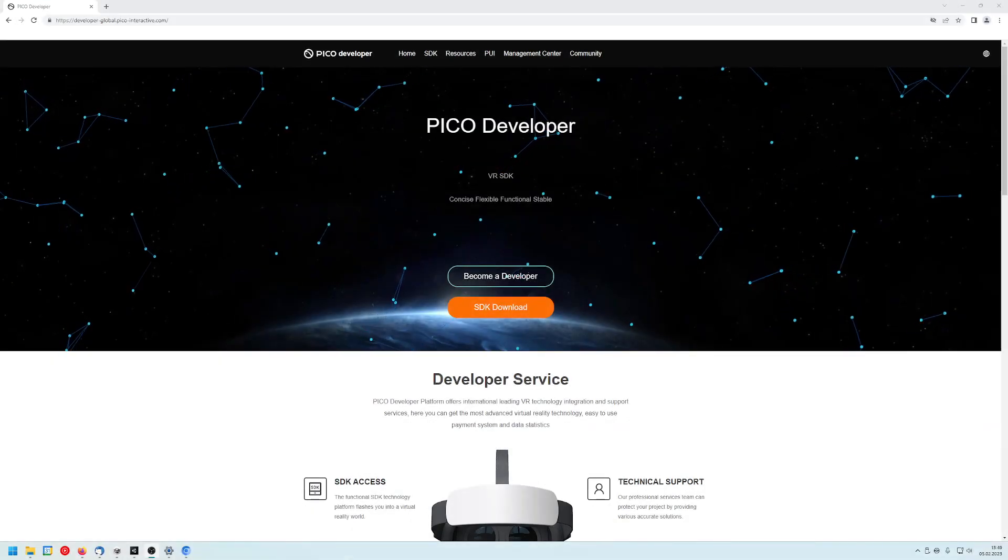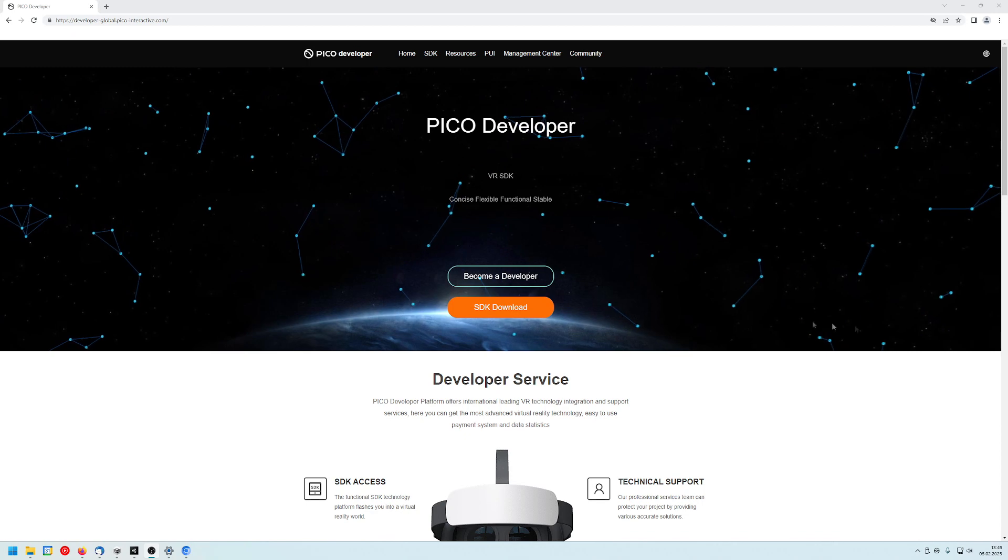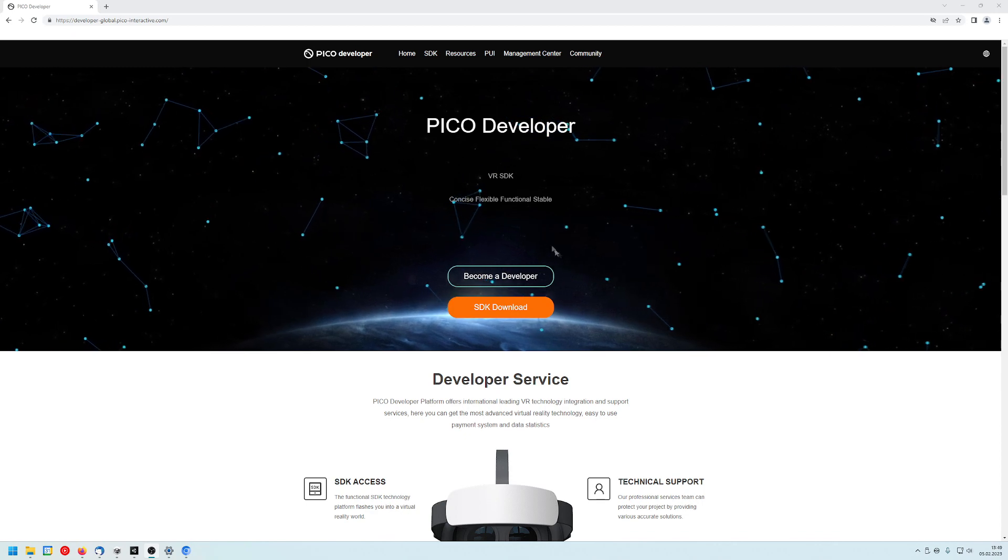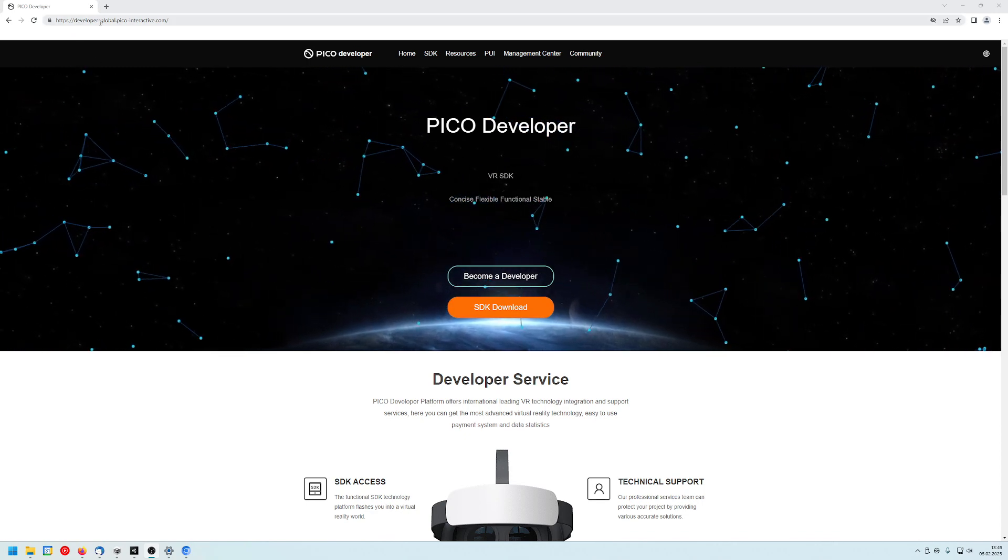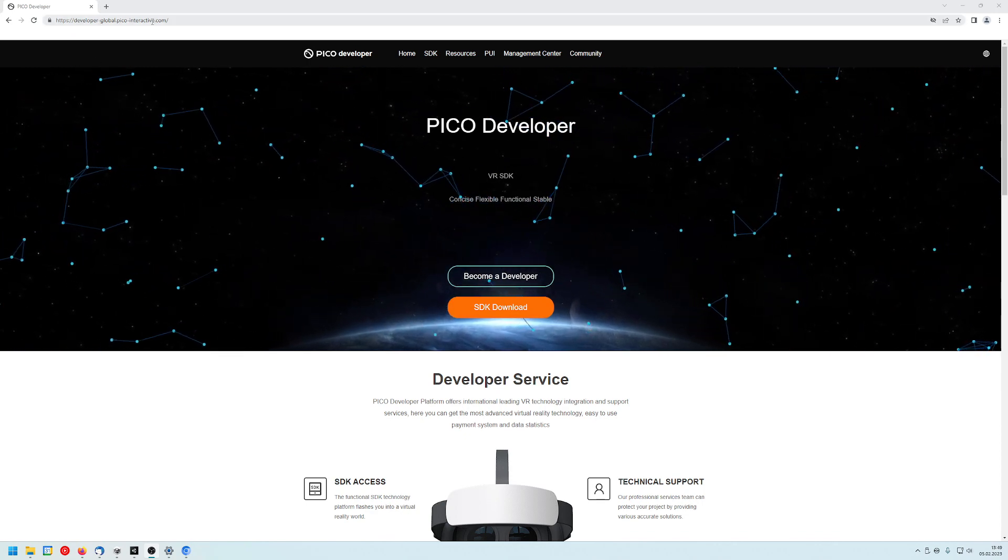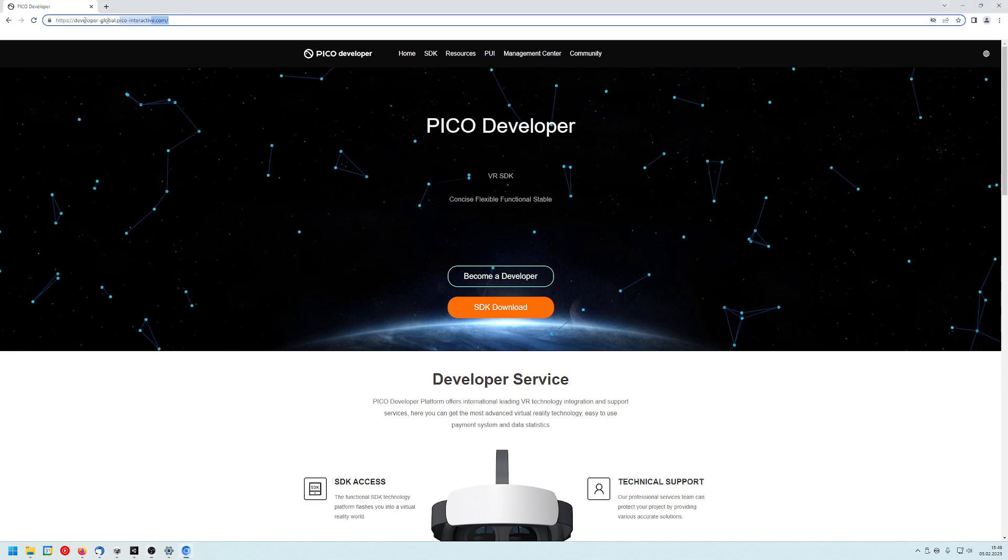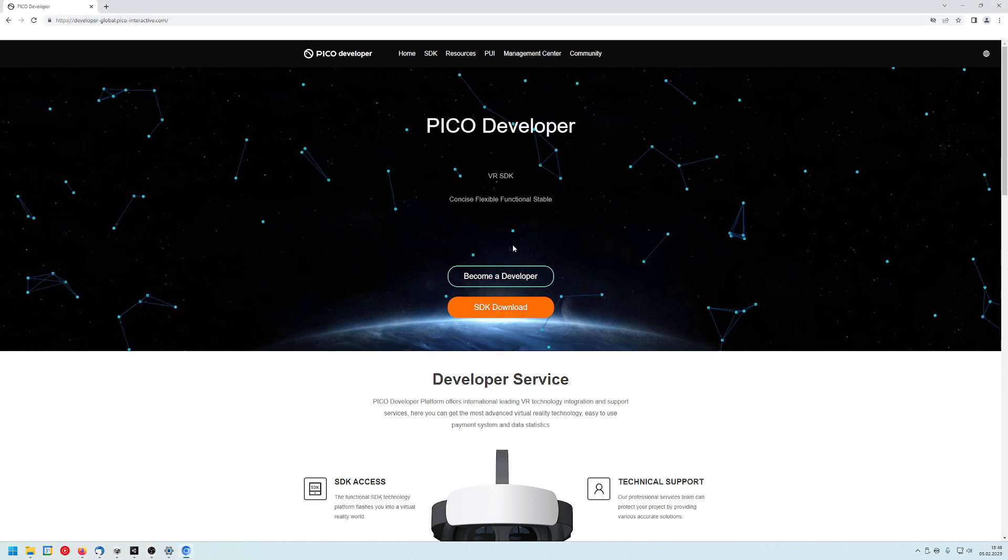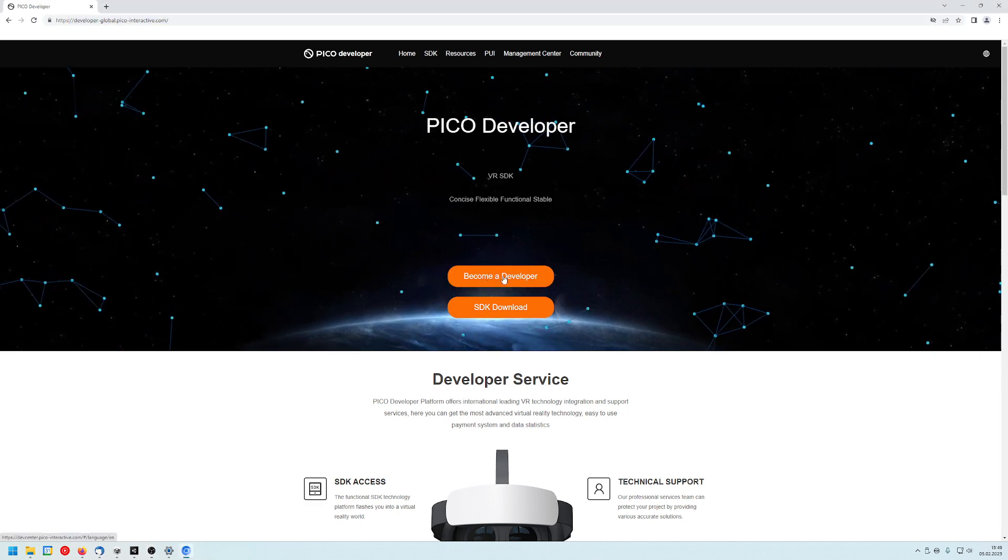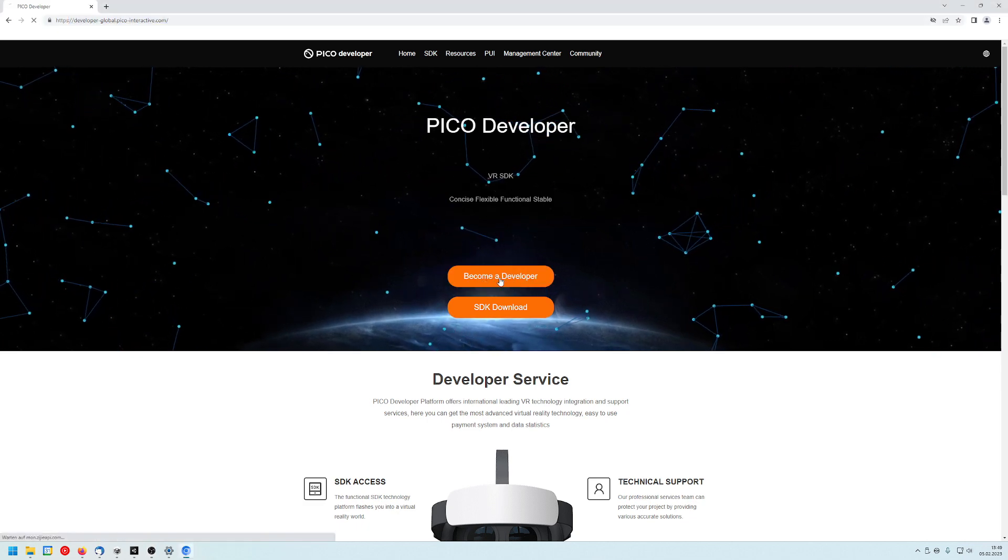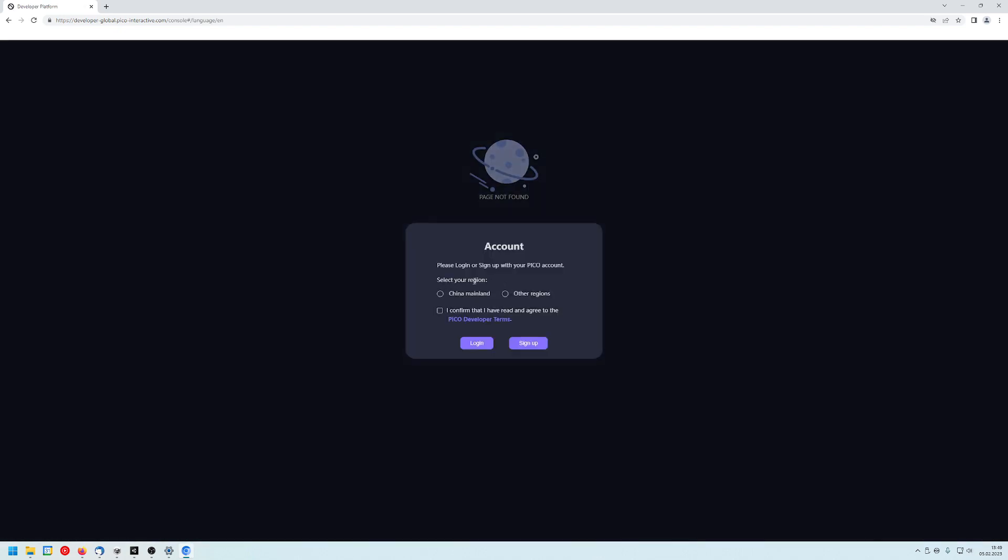Alright, first we have to do is create a developer account on the Pico page. The link is in the description, you can just click on it and then you will be redirected to this page here. We click on become a developer. Then we choose our region because I am not from China so I will just choose other regions. And I will confirm that I've read and agreed to the Pico developer terms. So we click on sign up.